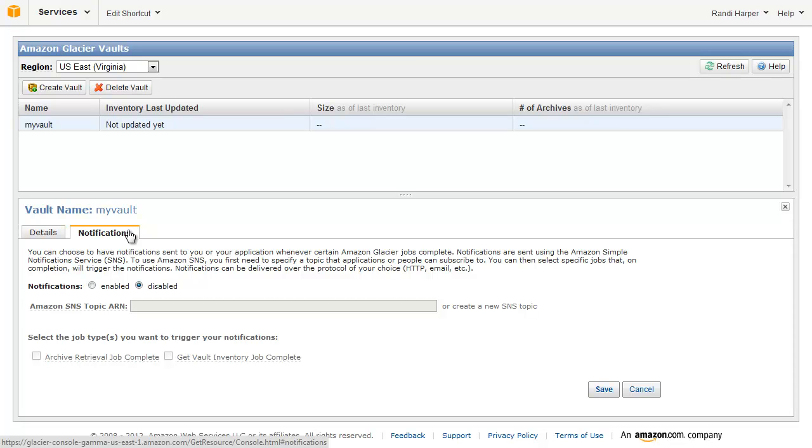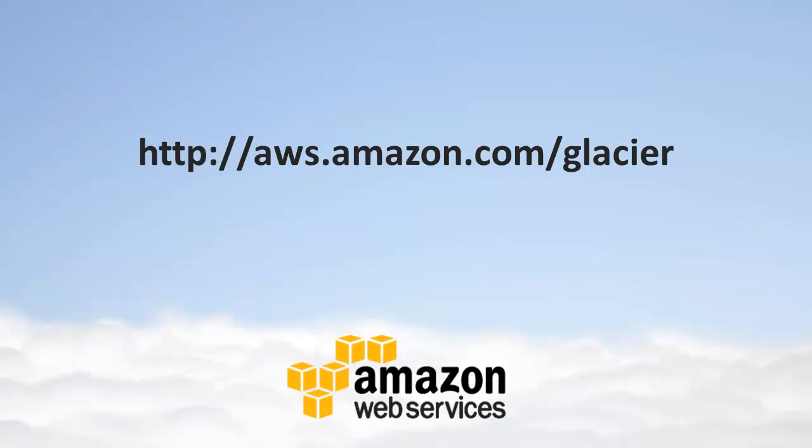Congratulations, your Amazon Glacier vault has been set up, and you can now upload and retrieve data using the service SDKs and APIs. For more details about Amazon Glacier, go to aws.amazon.com slash glacier.